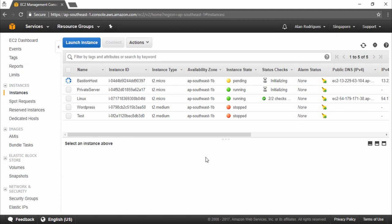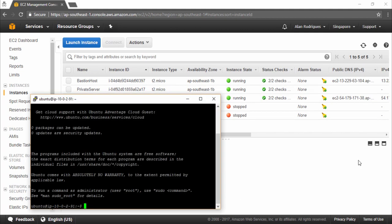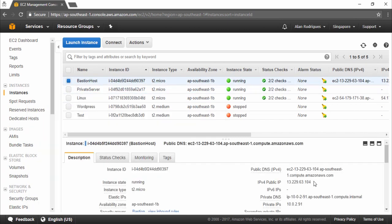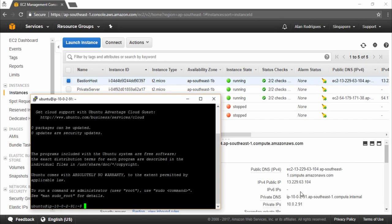Let's wait for the bastion host to get up and running, then SSH into the bastion host. Now both my servers are up and running. What I've done is connected to the bastion host — it has a public IP of 13.229.63.104. I've connected via PuTTY to this IP address. The internal IP address of the bastion host is 10.0.2.91. From the bastion host, I am going to connect to the private server and do whatever administration needs to be done on this private server.